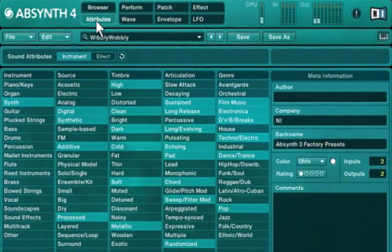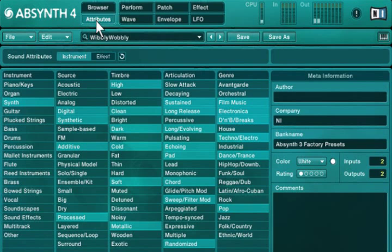We highly recommend referring to the manual for more in-depth information and wish you a creative and fascinating journey of sonic discovery.